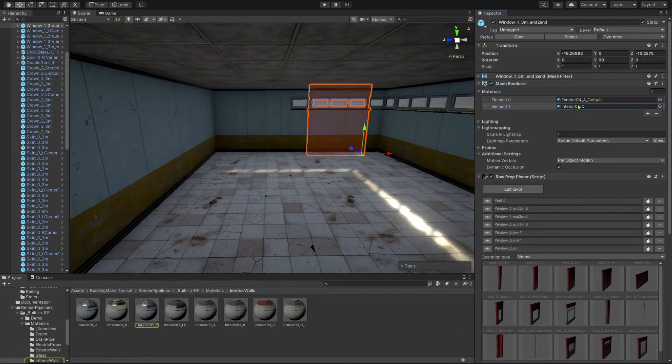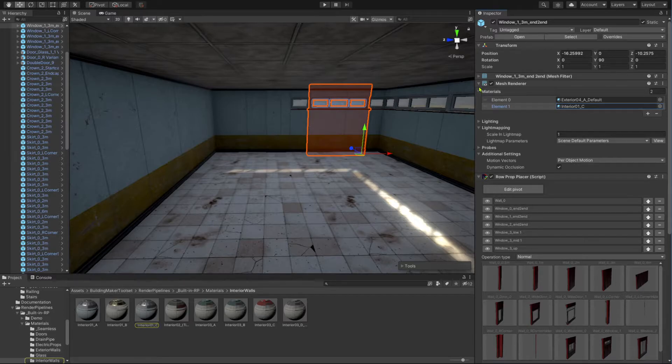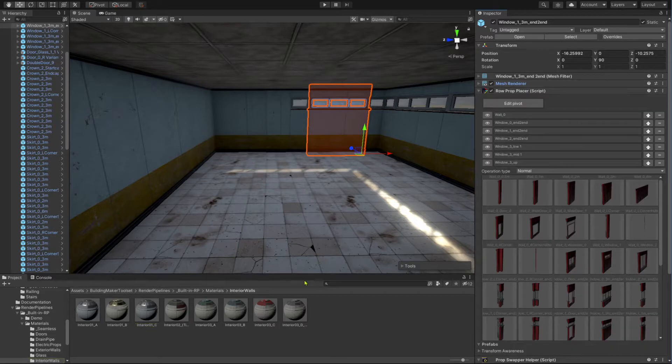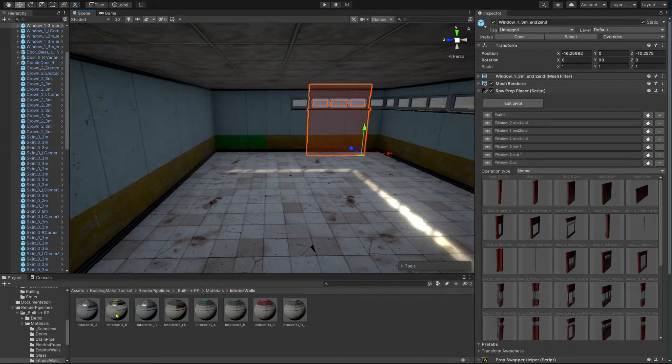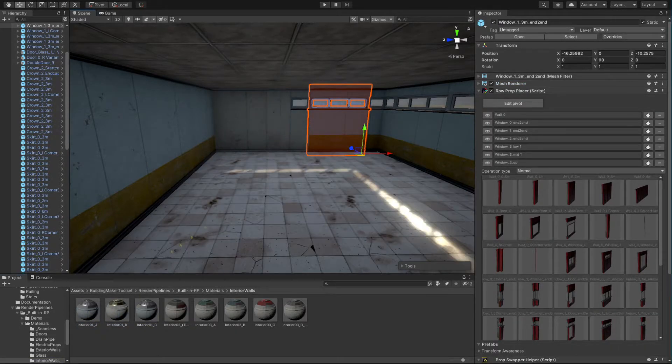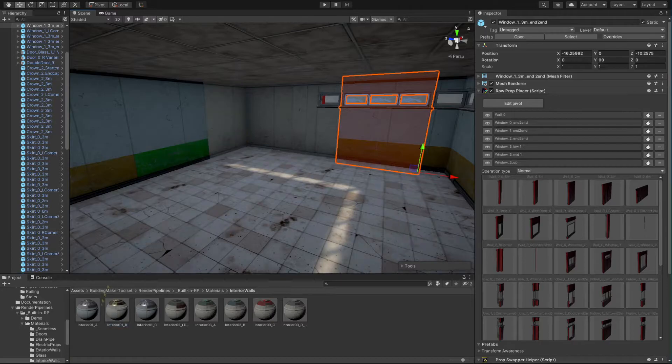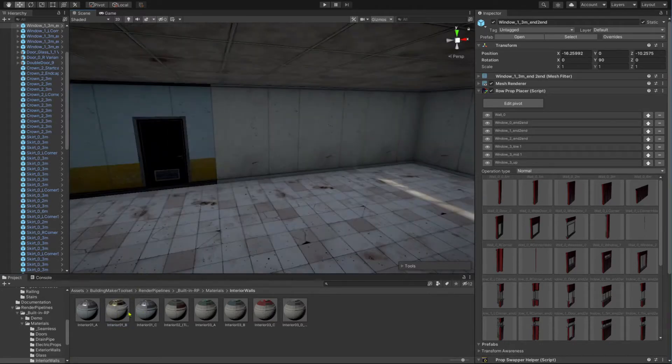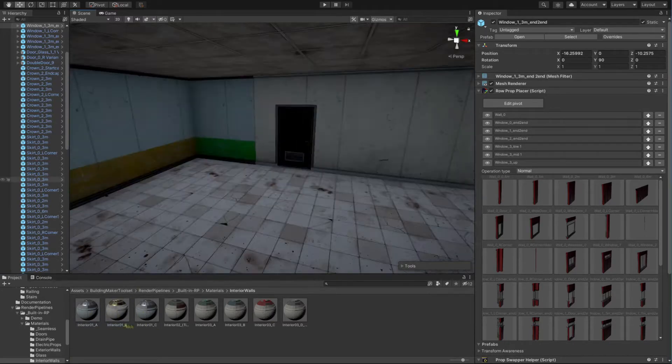For that, I simply drag and drop a material from the project view on the wall in the scene view. Because the wall consists of two submeshes, a different material can be applied on each side.